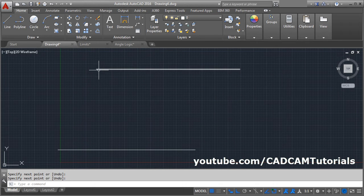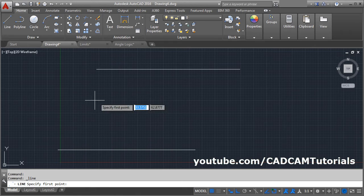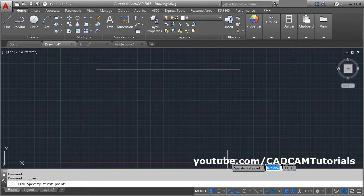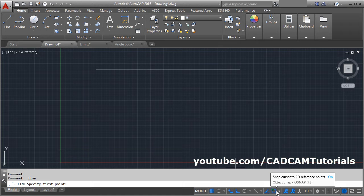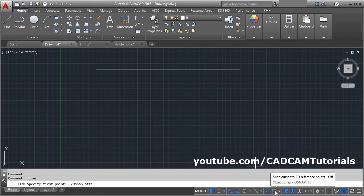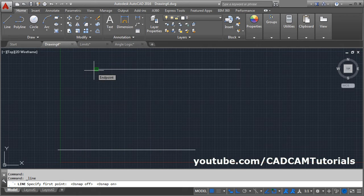Suppose I want to create a line from this point to this point. Take the Line command and move your cursor near the point — it will show 'endpoint'. This is called object snap. Using object snap you can create drawings very accurately from the exact required point. You must keep the object snap mode on; if it is off, it will not show any object snaps.